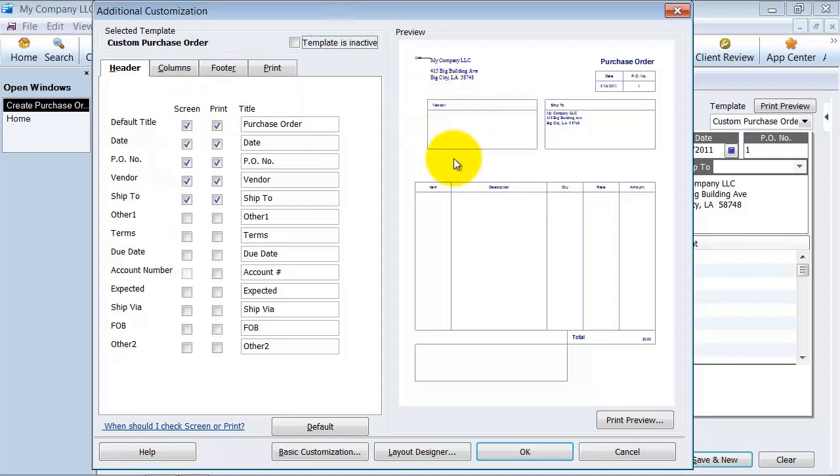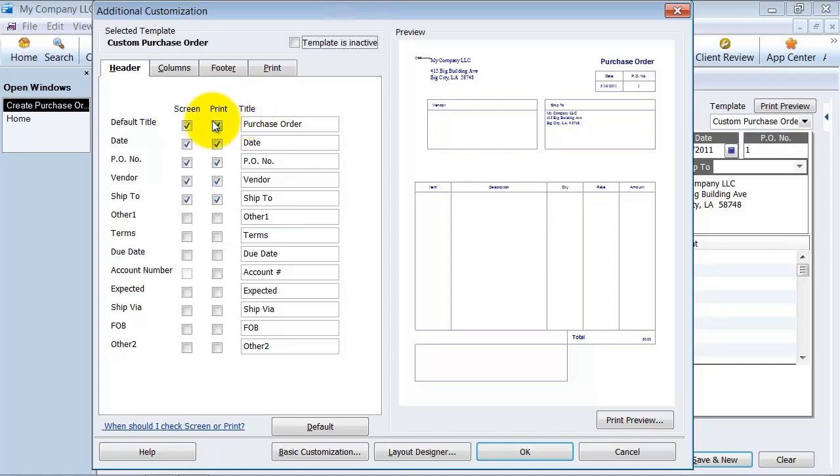Your headers are the boxes that are going to show up up top here. Do you want the purchase order number to be shown? Probably. And you might not want to show it on the screen, you might want to just have it printed. Not showing it on the screen, however, is not going to give you the option to change the purchase order number. It's only going to be default, what defaults from the system.